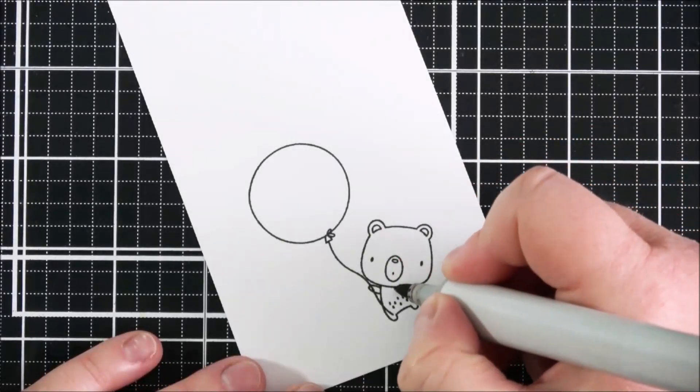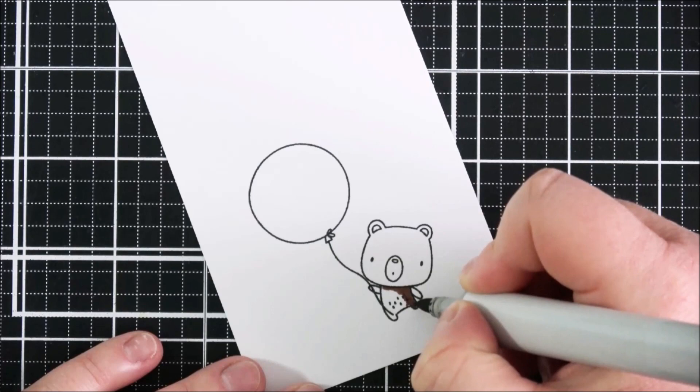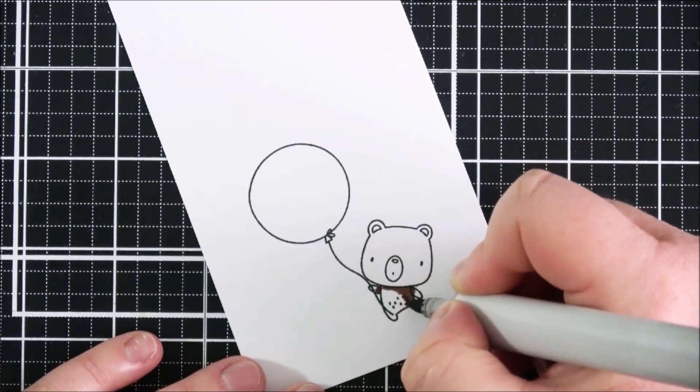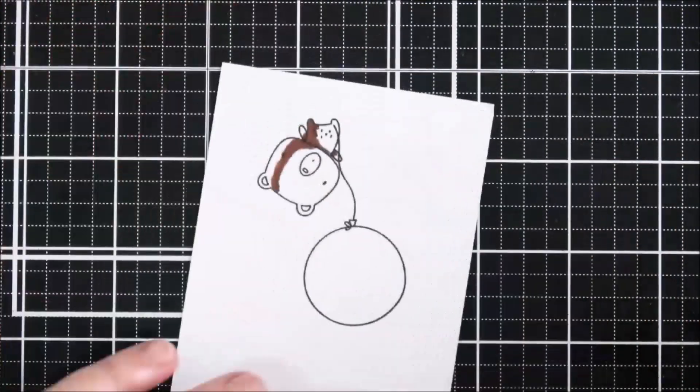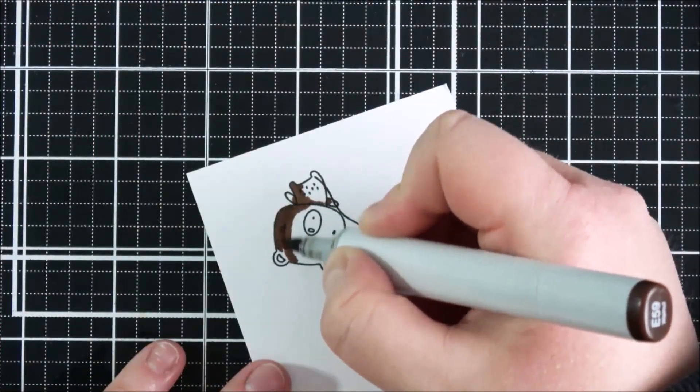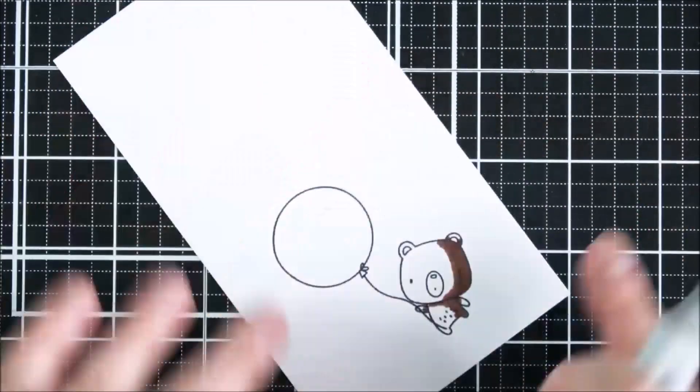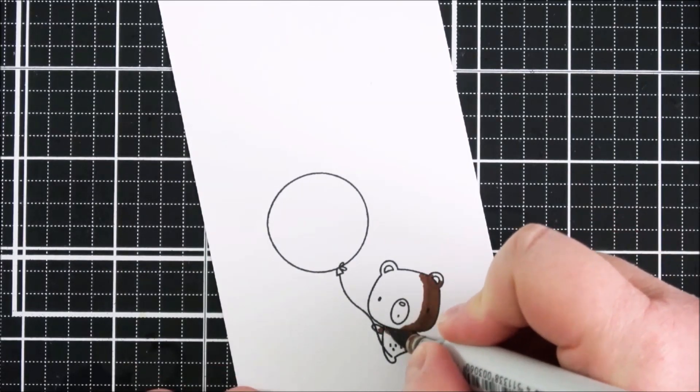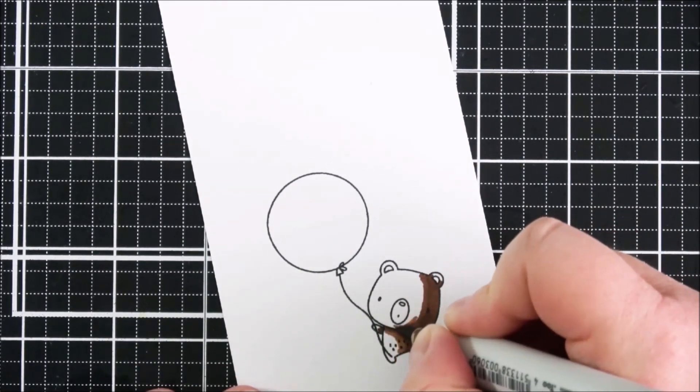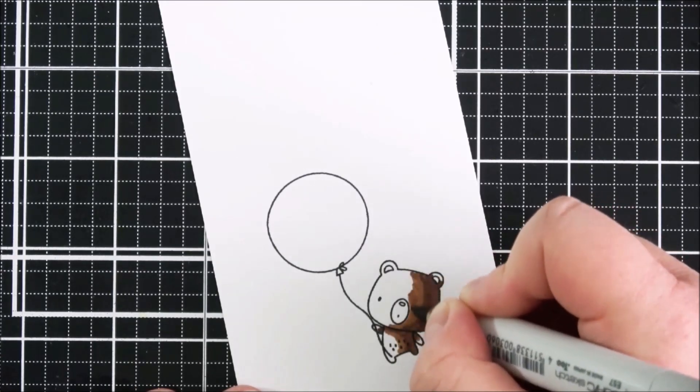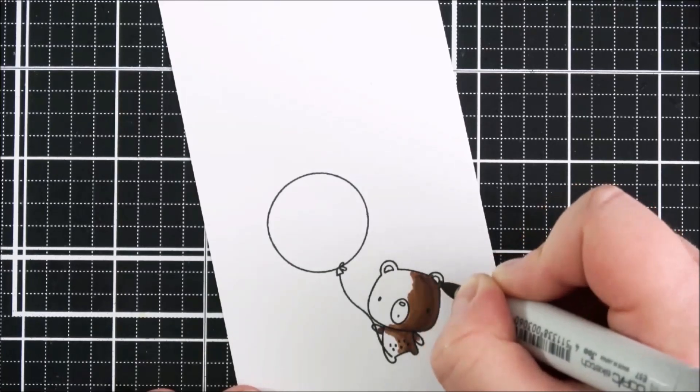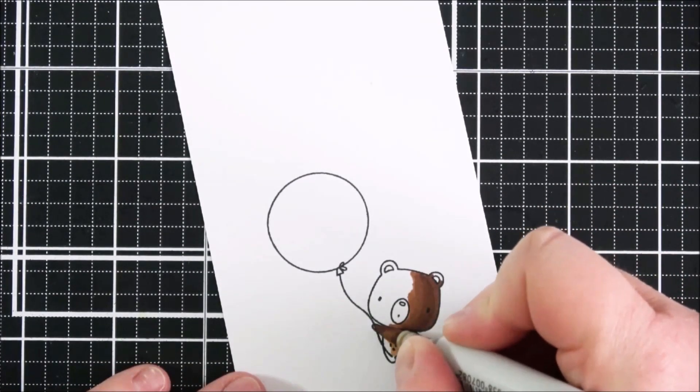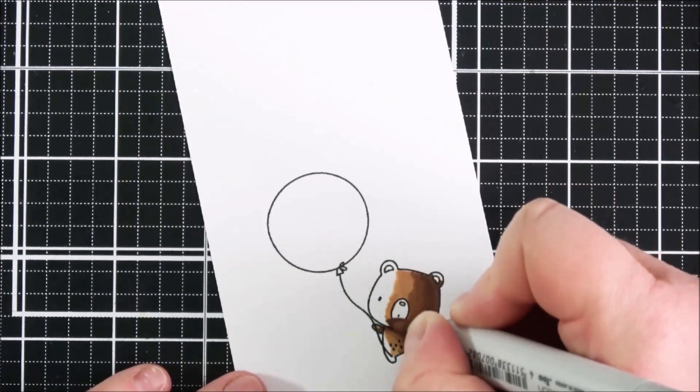I'm using some brown shades for his body, going in first with the E59, which is my darkest shade. I want the darkest shades to be towards the bottom right hand corner. Next I'm going in with the E57 and blending that out towards the left hand side, then the E55, blending those two colors together.